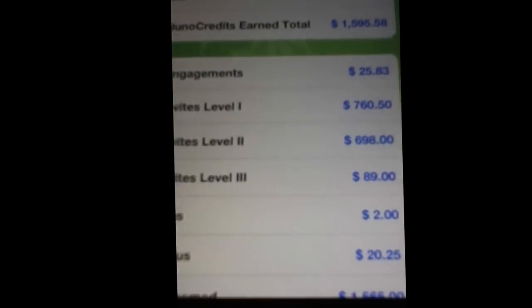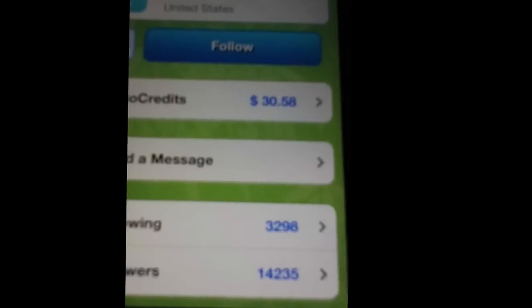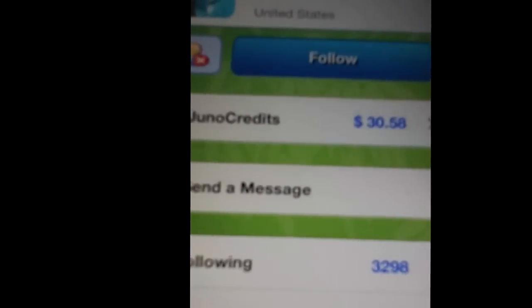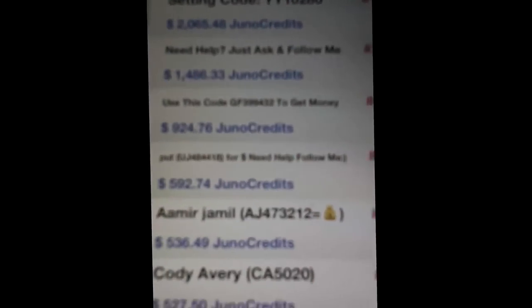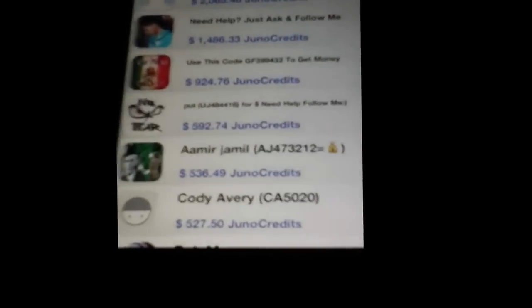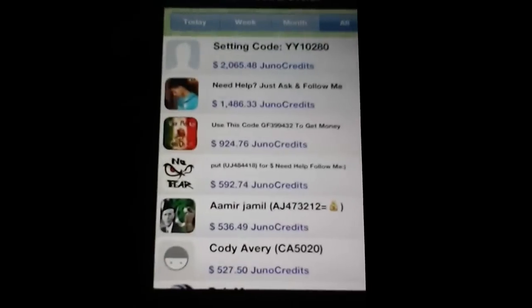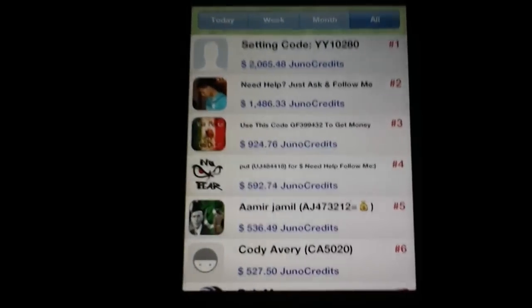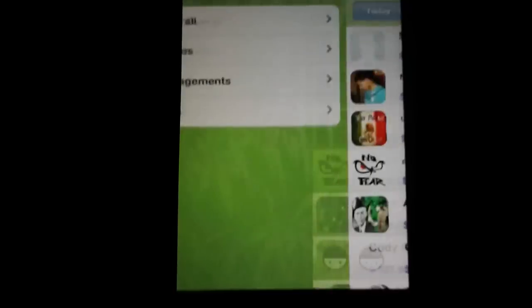That's how you make a lot of money when you invite people, that's it. But for those people who don't have this app, it is called Bamboo Wallet.